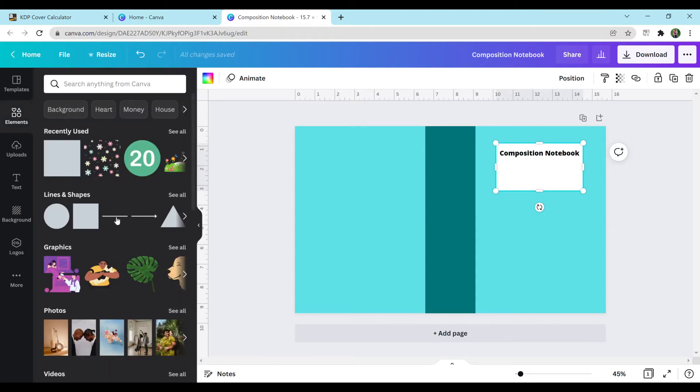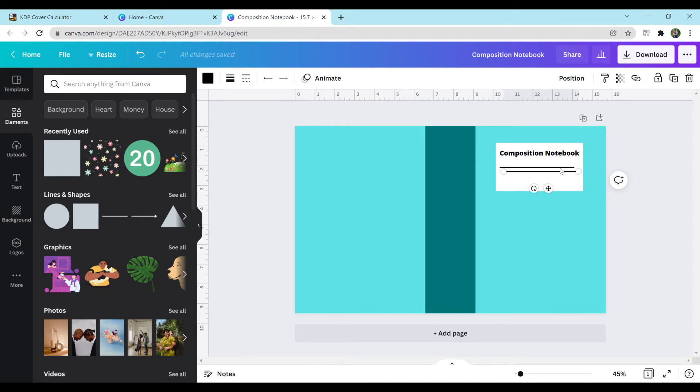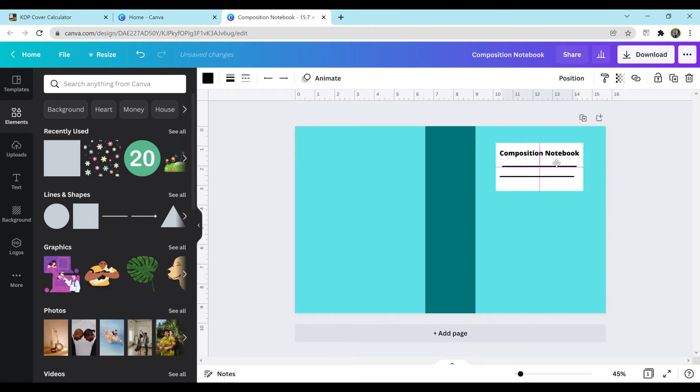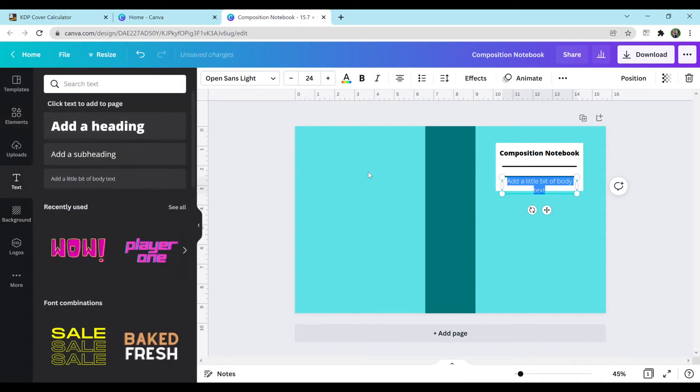I'm also going to add some lines. I'm just going to add a line. Put it right in here. Shrink it. I'm going to copy and paste control C and V or control D to duplicate. I want these to be in the middle. And I'm also going to add some more text. Again, this is all personal preference. I'm going to add 200 pages.